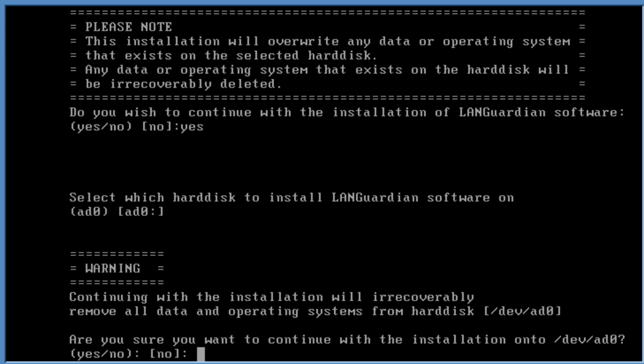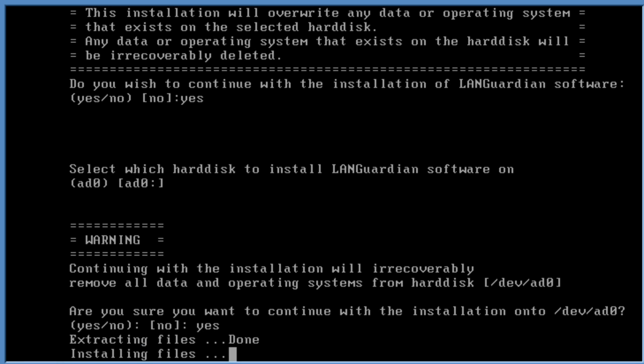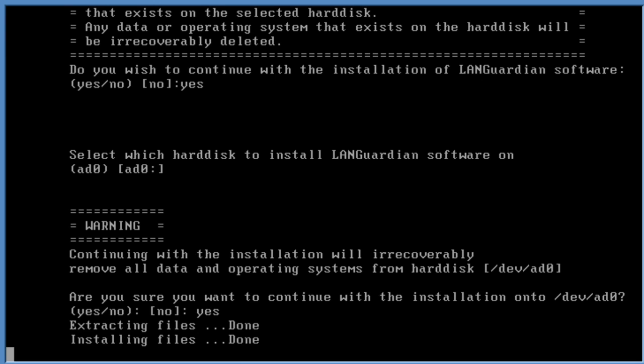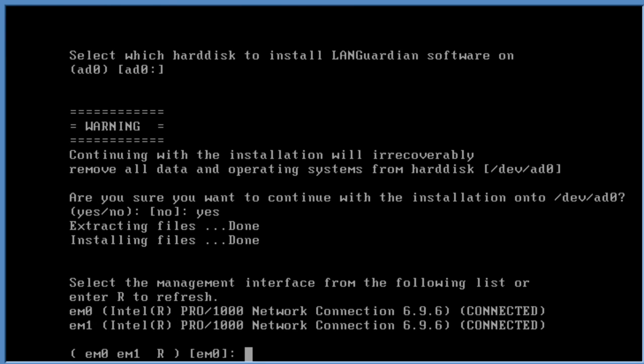We get a warning here, are we sure we want to continue? Just type in yes. It now installs the actual LANGuardian operating system and all the applications onto the disk.